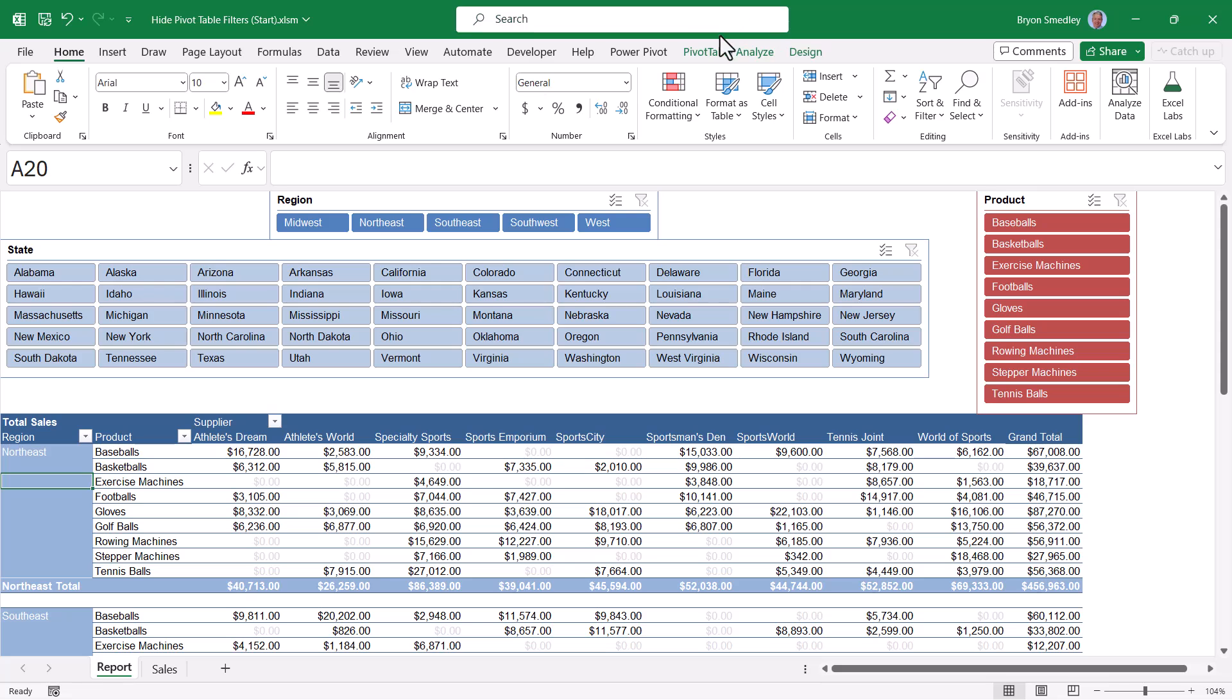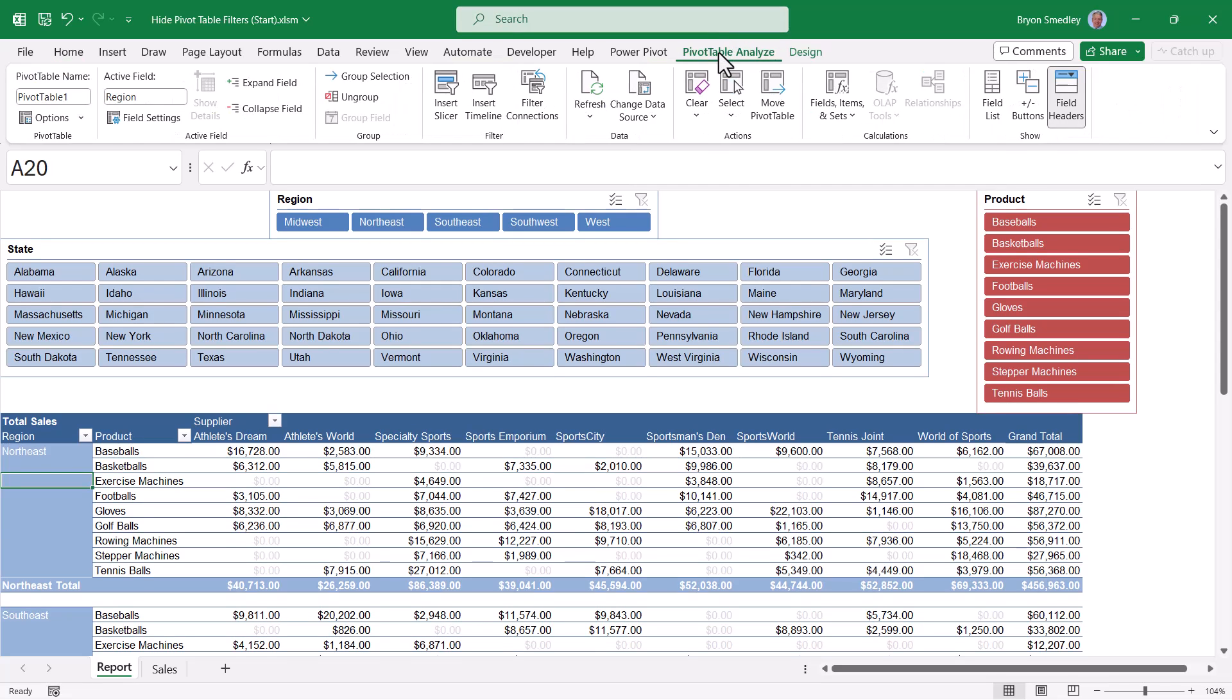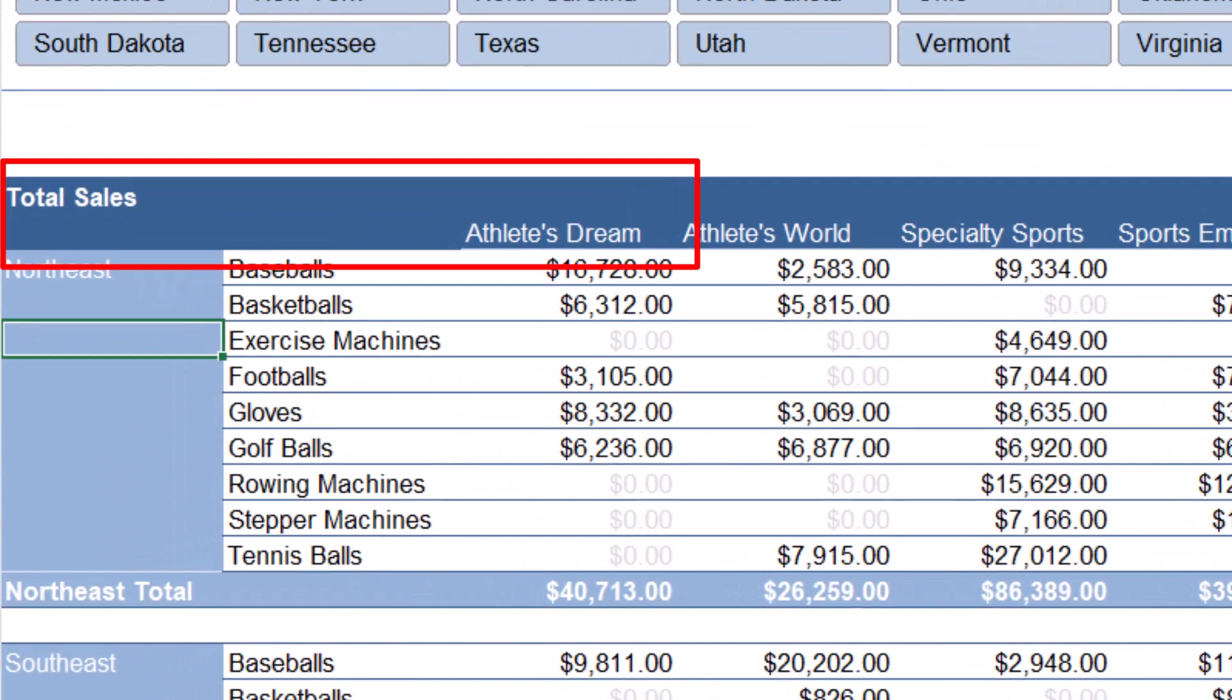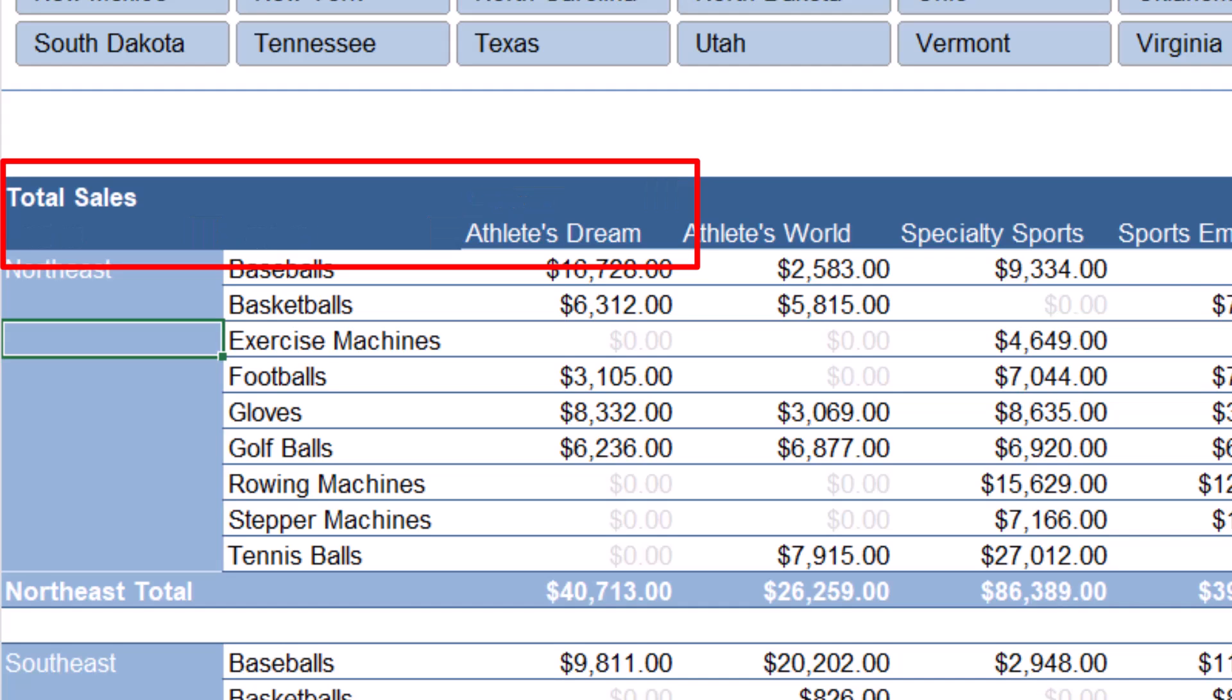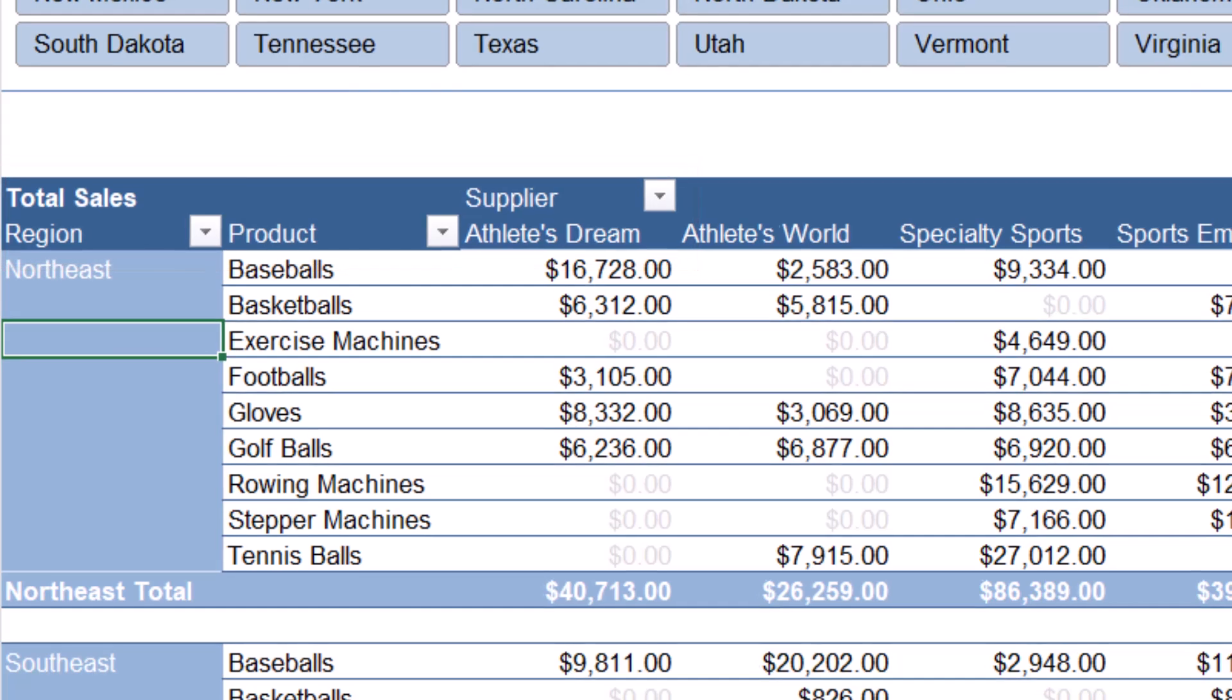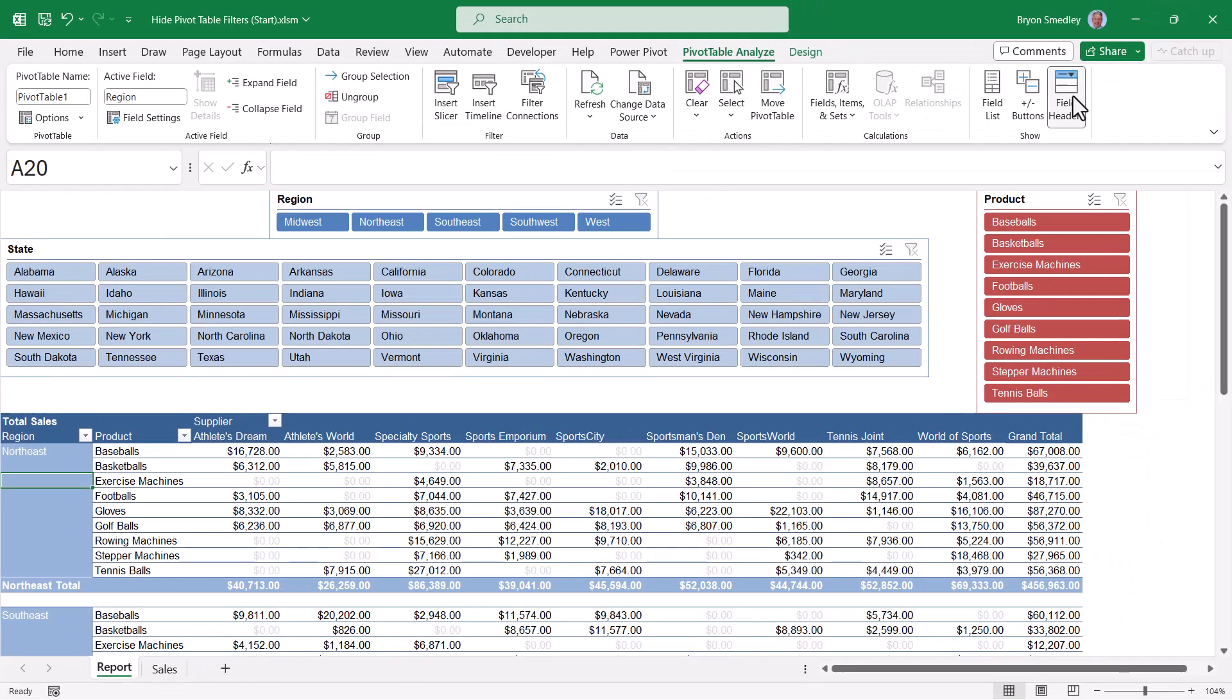So to turn these controls off, you can go up to pivot table analyze, and in the show section, click the field headers button. This will turn off the slicers, but the downside is you also lose your headings. Notice the difference with and without the slicer buttons. This is not a reasonable sacrifice. So let's see how we can turn off those older filter buttons without losing our headings.